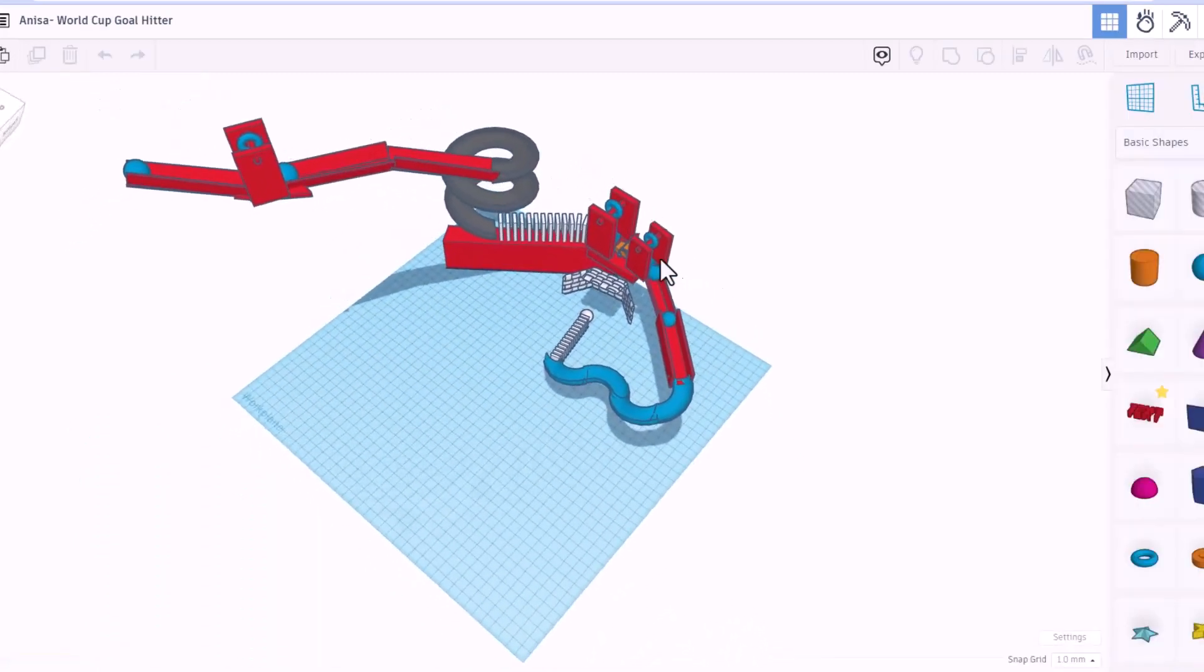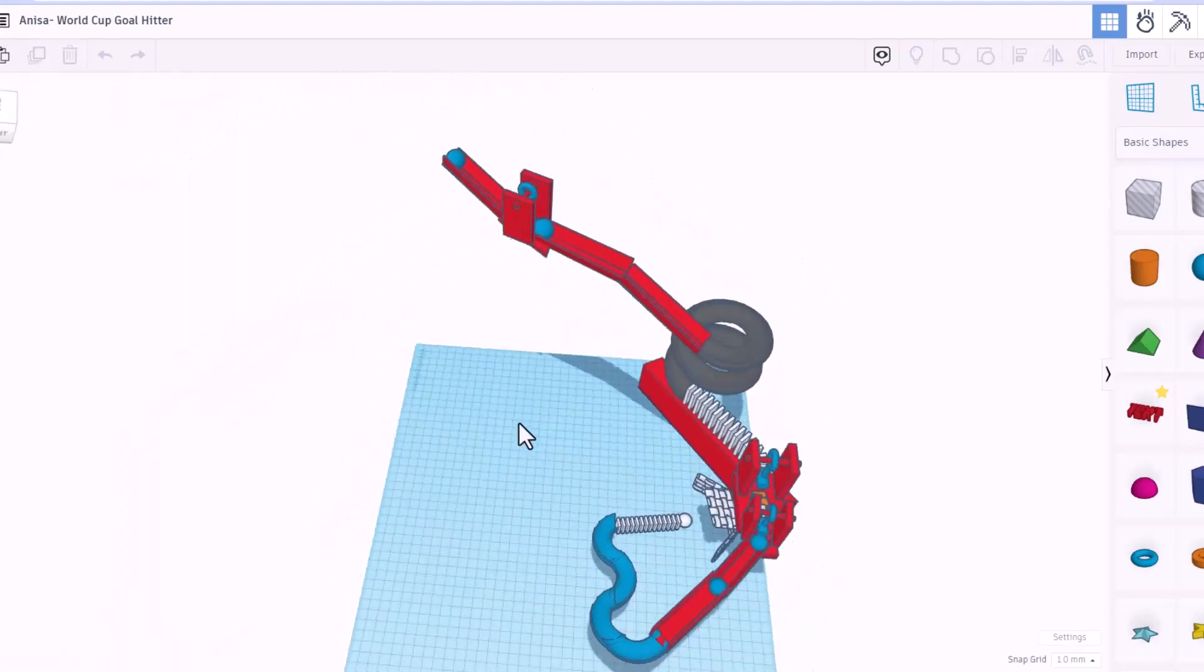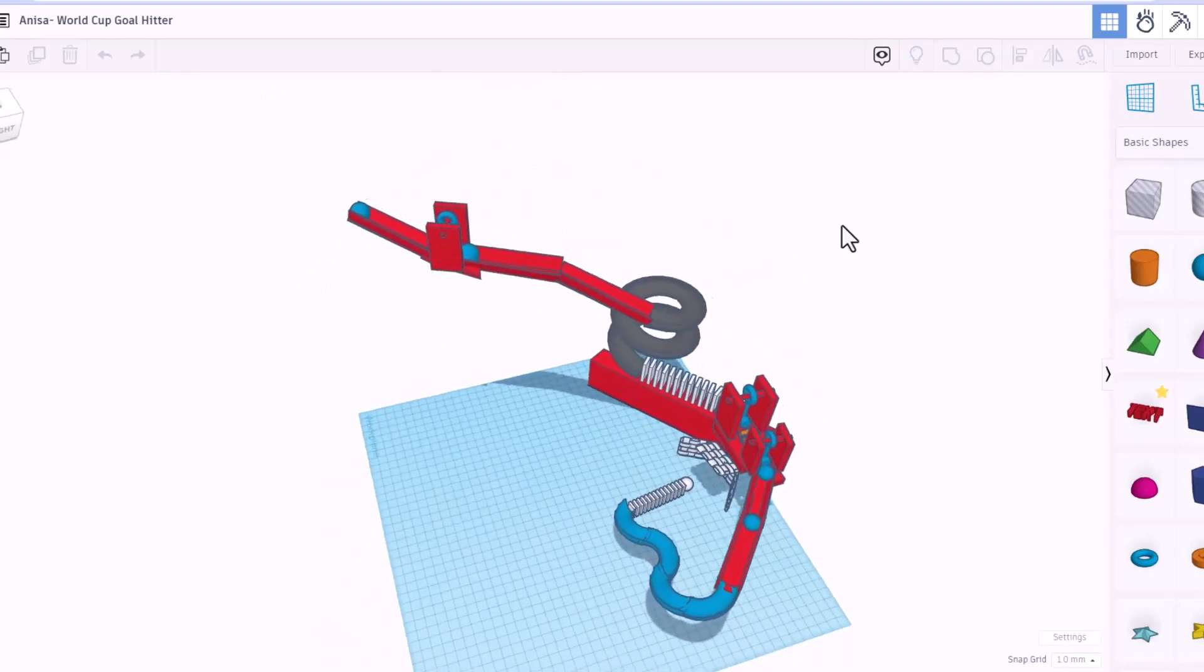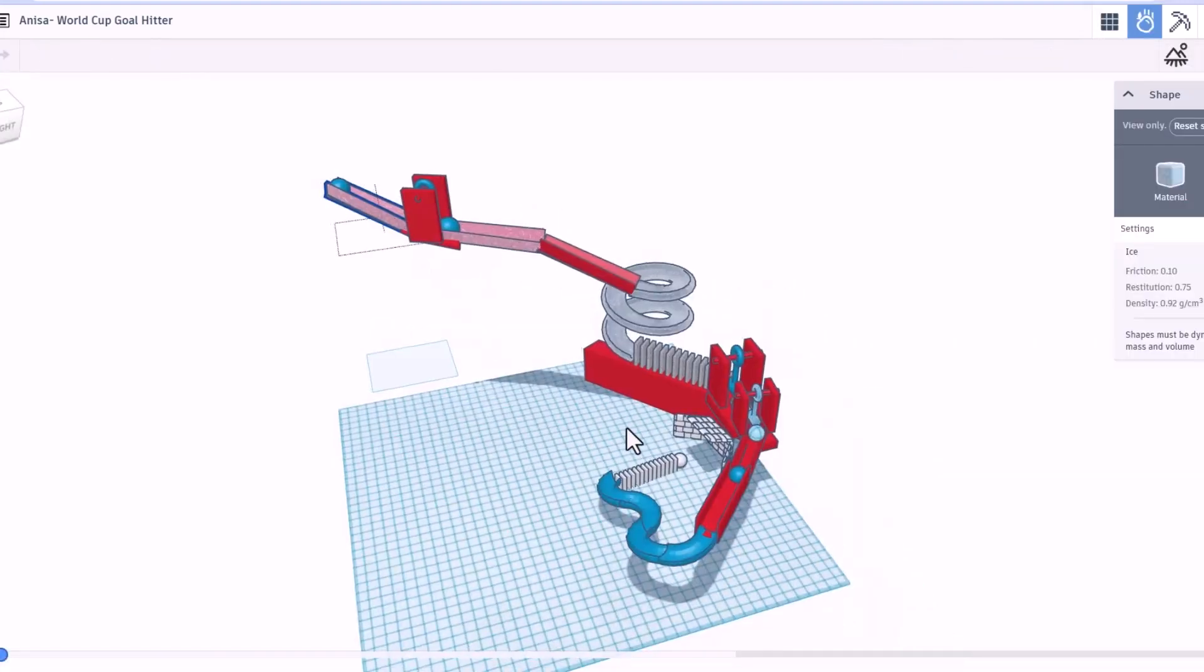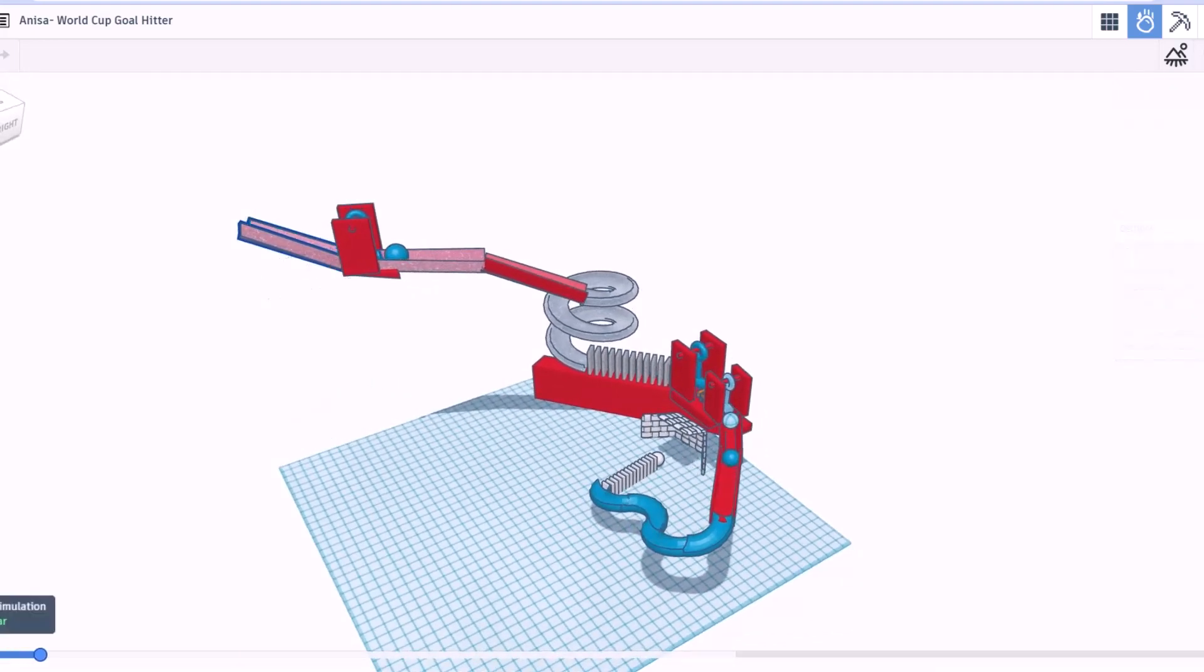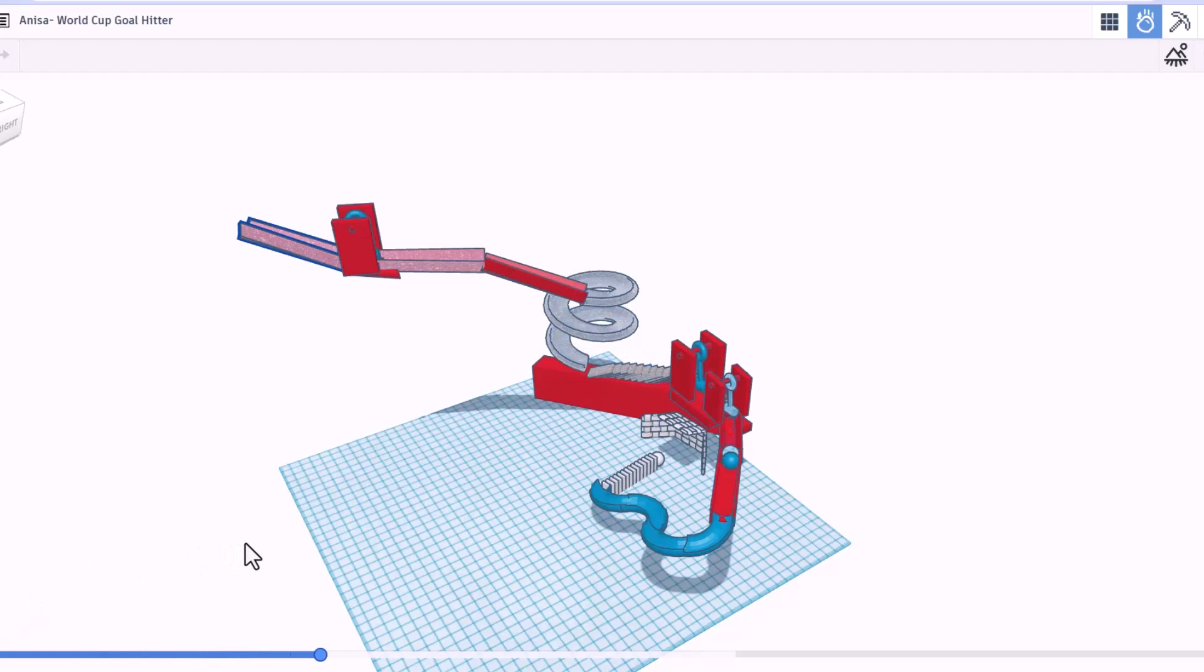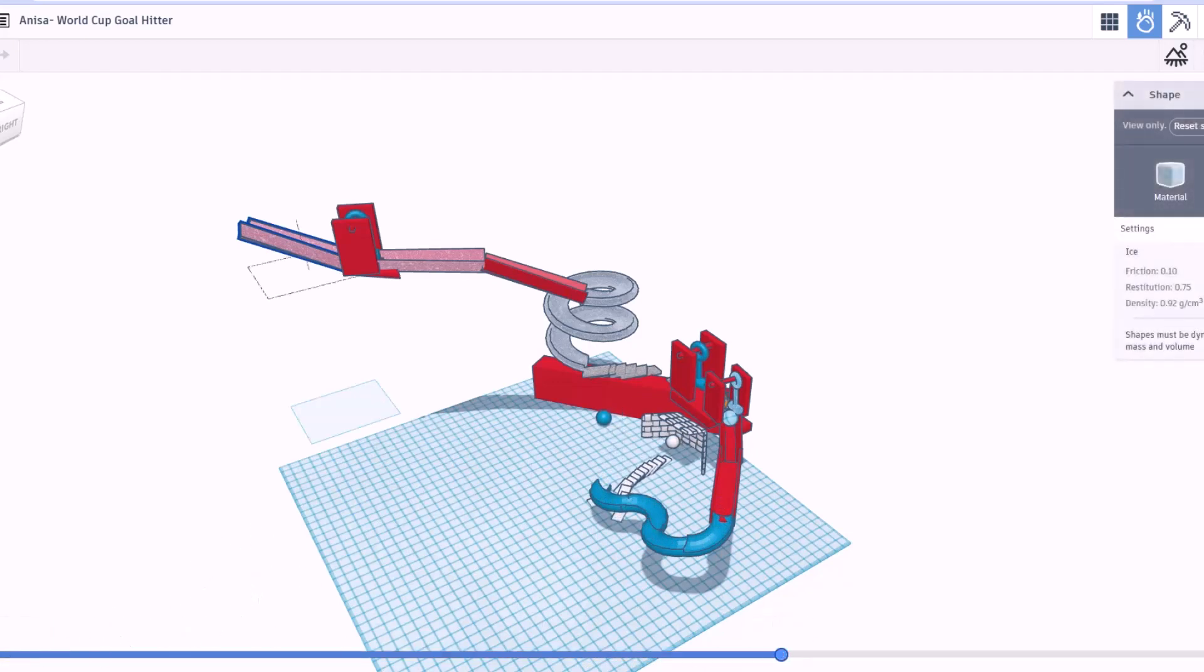All right, everybody. This is Anissa's World Cup goal hitter. This is a pretty complex device. Let's see how it works in the Sim Lab. All right, so I am loving the material choices. So many cool things. And of course, a sweet soccer goal. Let's watch it in action. Bing, bang. There it goes. Love how well that sphere fits. Oh, here it comes. Down around the corners. And here we are. Bingo. She shoots. She scores. That's awesome.